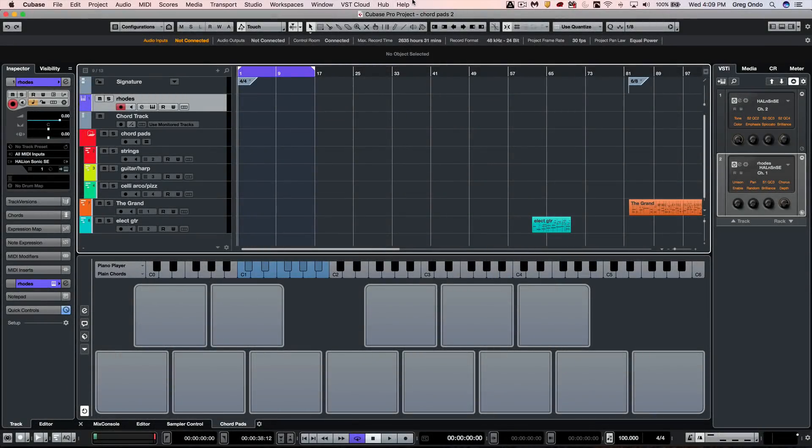I've been getting a lot of questions recently about the chord pad functionality in Cubase, so let's go ahead and take a quick look at some tips and tricks.